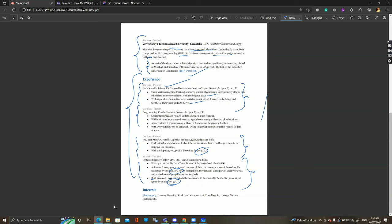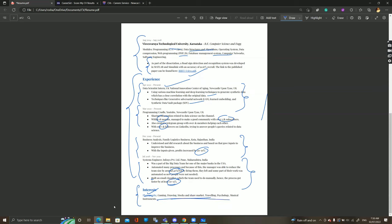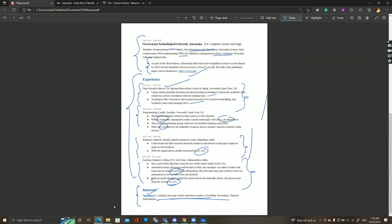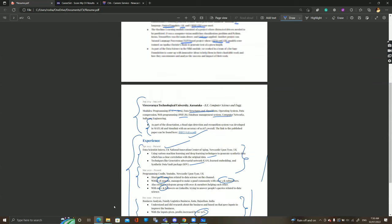I've added impact numbers in several sections — they tell recruiters that your work was actually important, which is what I mentioned earlier. There's also an interests section which is very optional. I kept it because I like photography and have an Instagram page for it. However, it's not important and if your resume is already lengthy you can skip it. I may remove it after this video — it's just an optional addition.